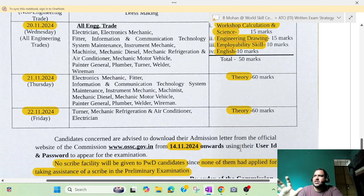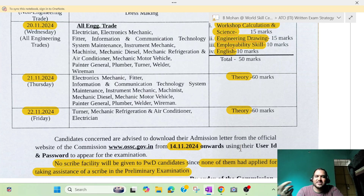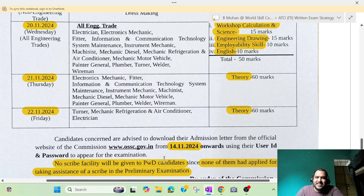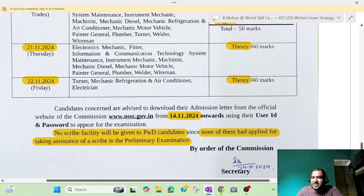We have a date of 7 days or 10 days — we have a probability. We have OSSC. Then we have the OSSC site. November 14 onwards. We have an army card. We have a PWD candidate. We don't have a scribe. We don't have a preliminary examination.